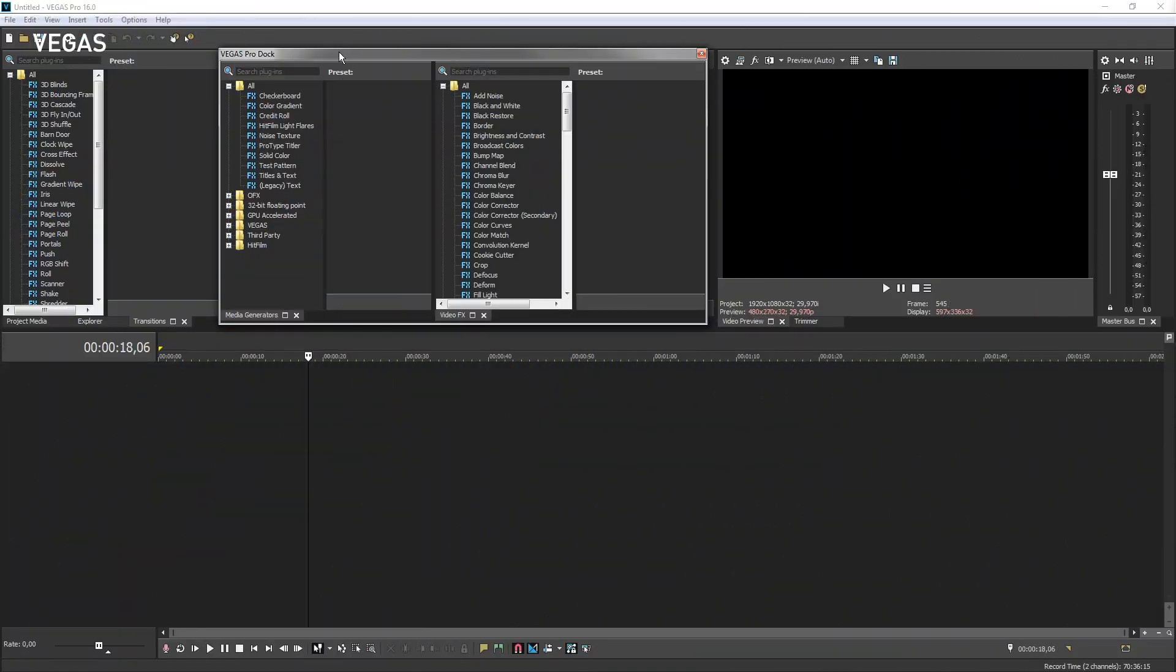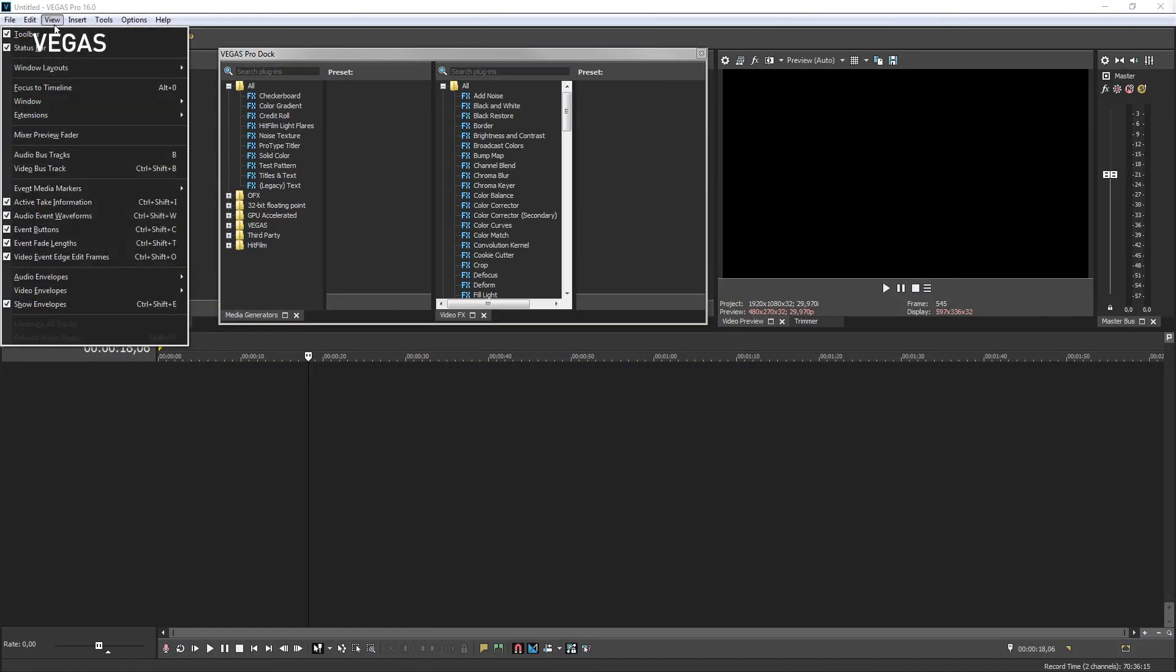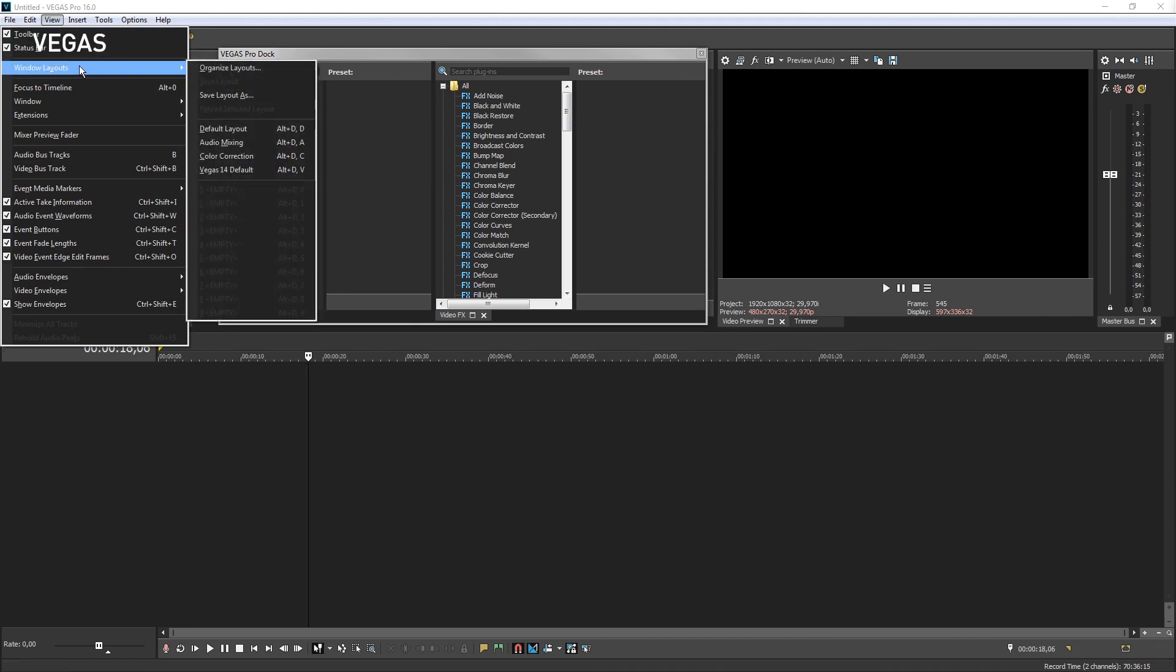To quickly return to the default layout, choose View, Window Layouts, Default Layout.